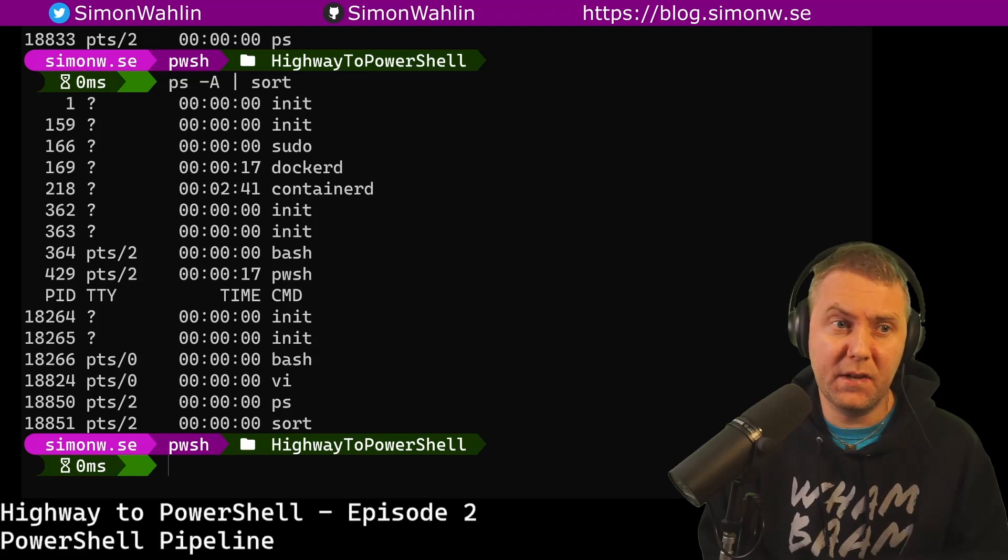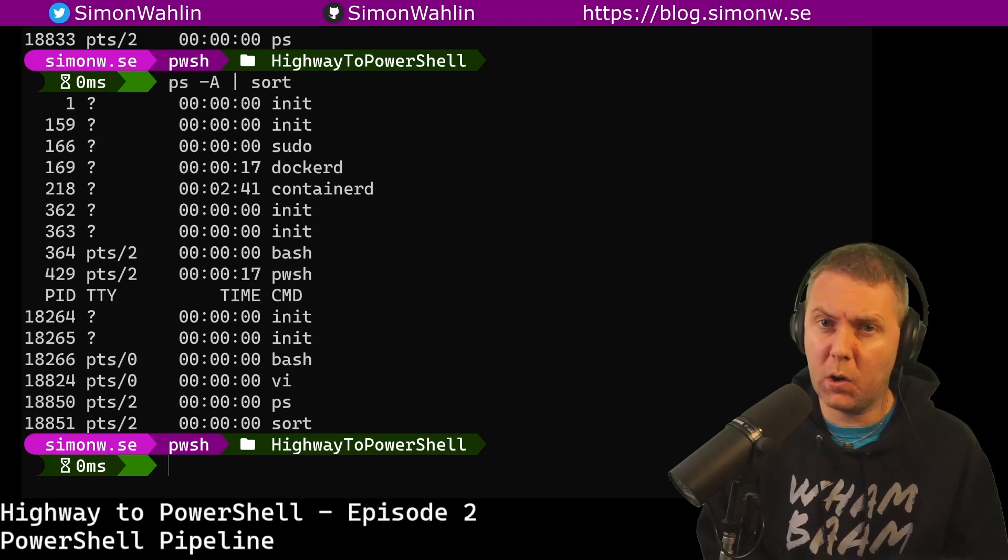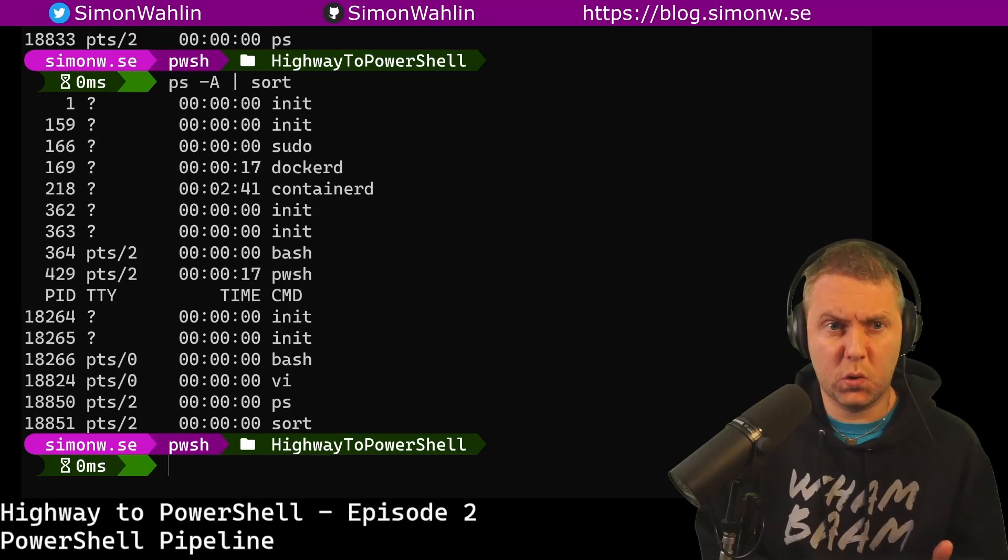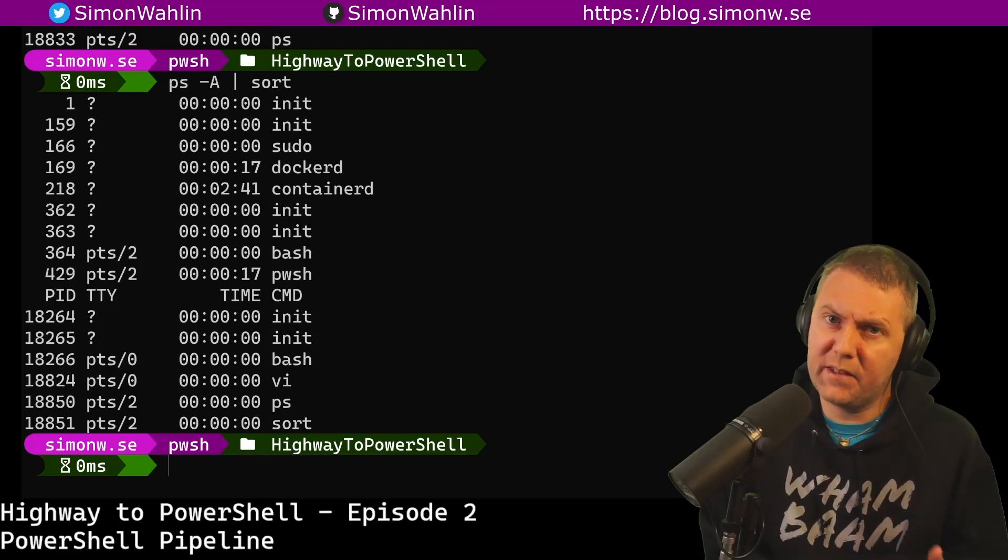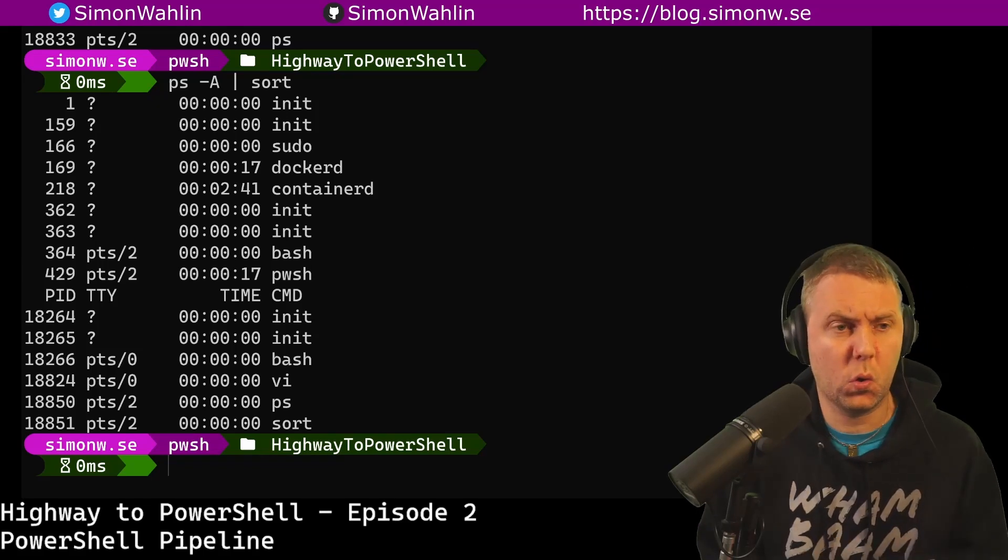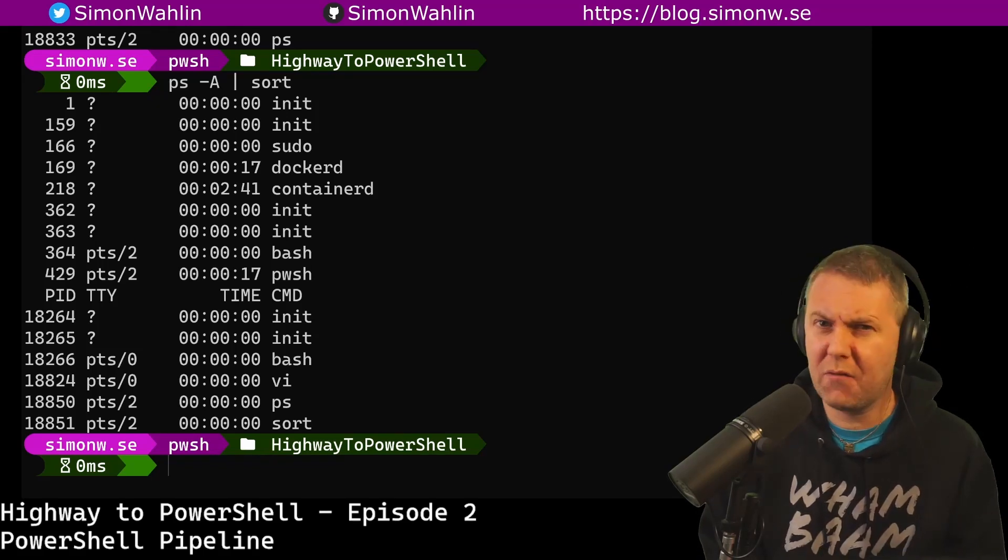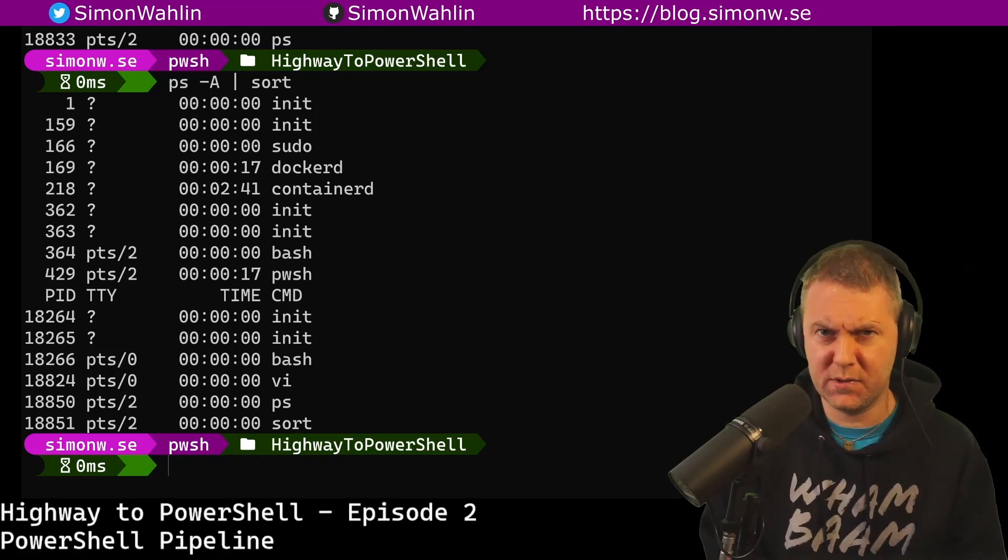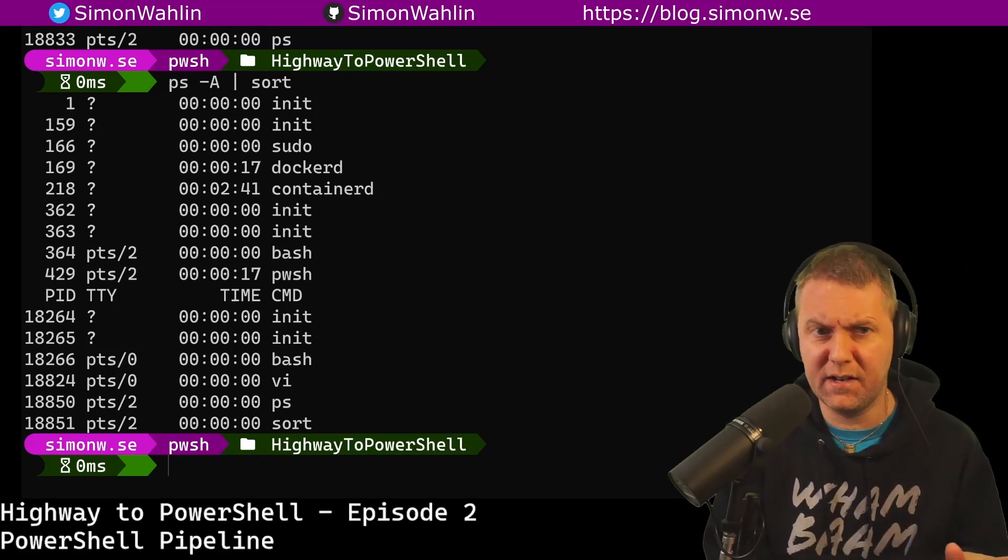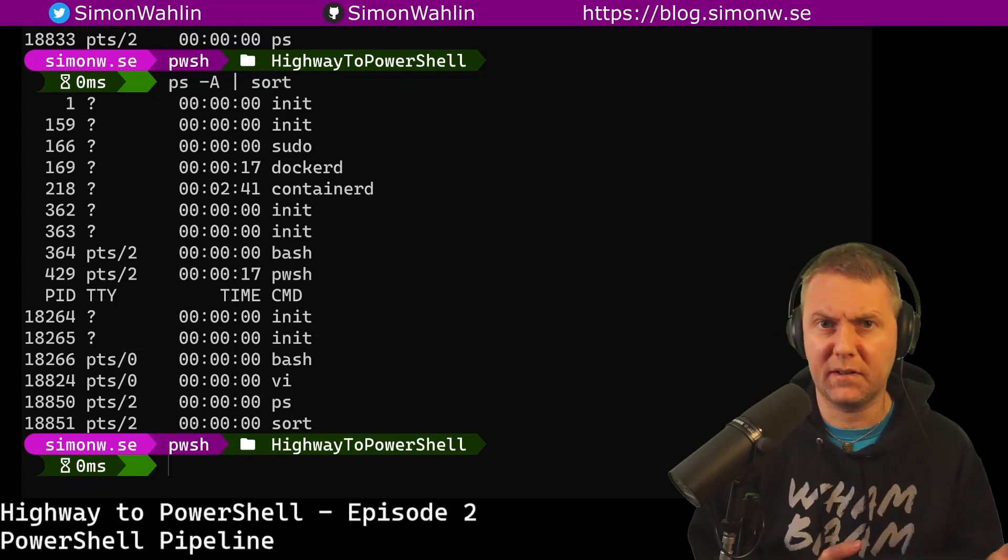This is because ps only outputs text and sort only accepts text. So sort doesn't have a clue what a process is, it just sorts the lines alphabetically.